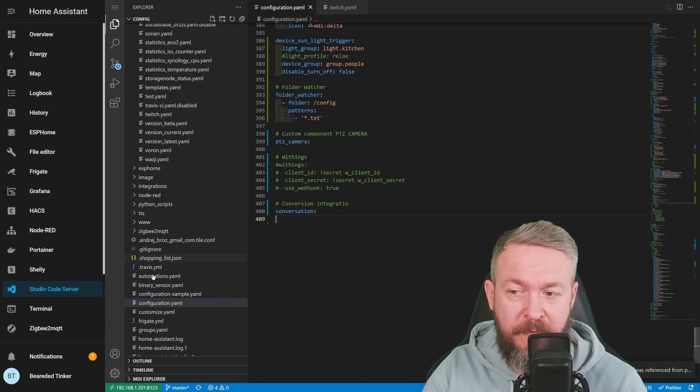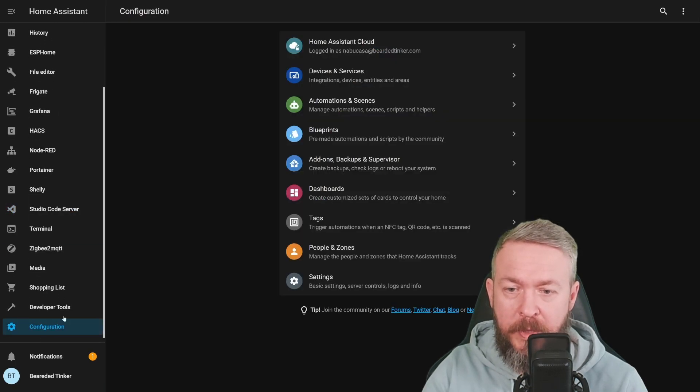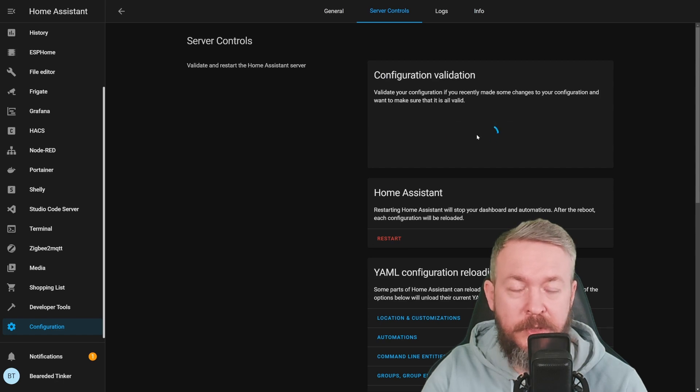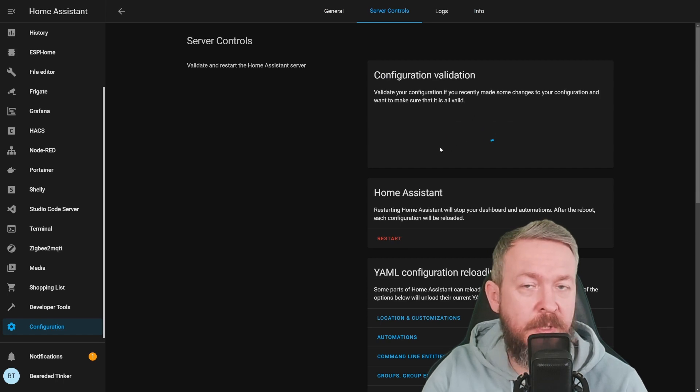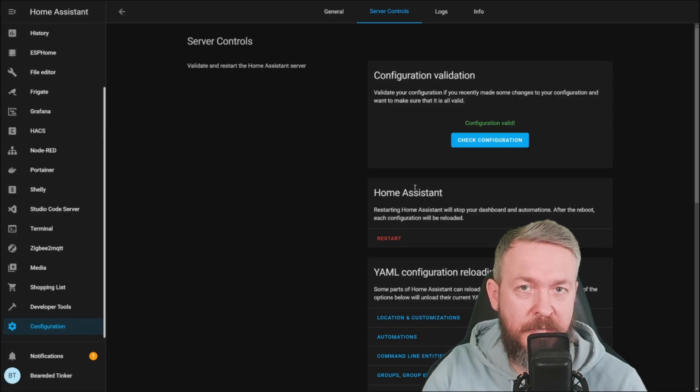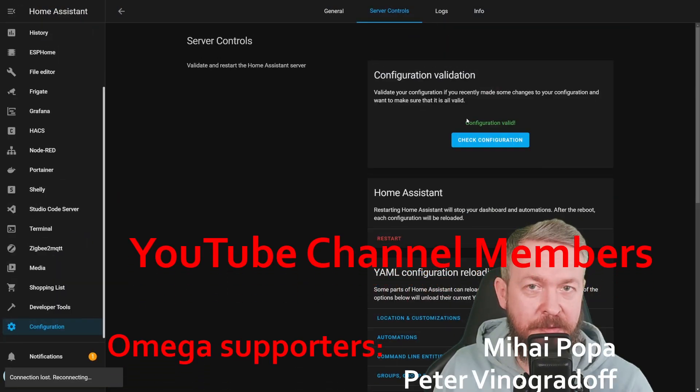Save if you need to save the file, go to Configuration, Server Control, Check Configuration because you should always check your configuration before restarts while we wait for Home Assistant to restart.